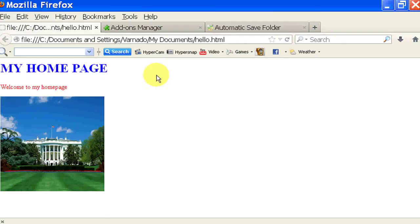So we're going to do our home page right here. You can see that we have an image of the White House.